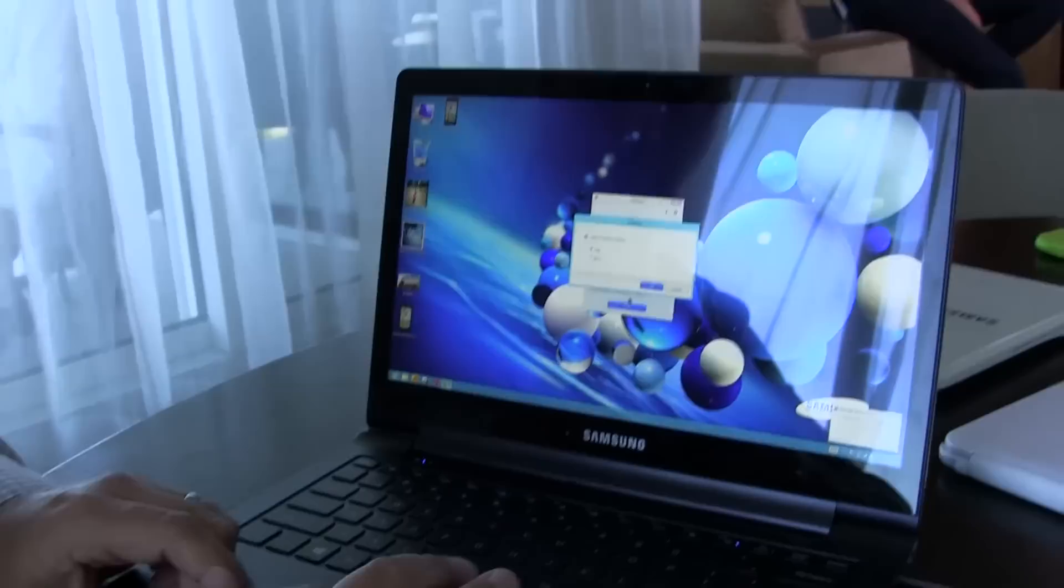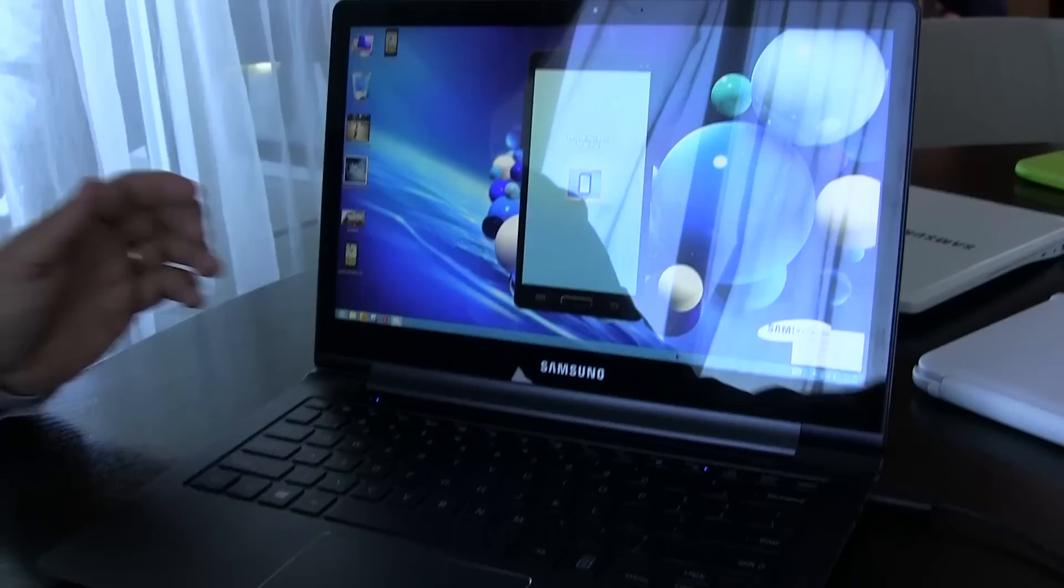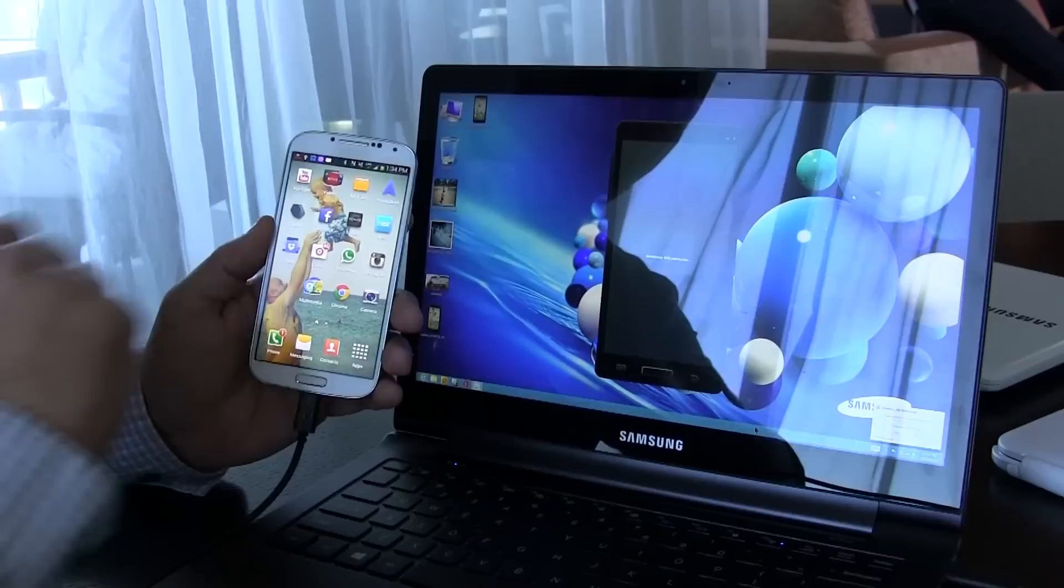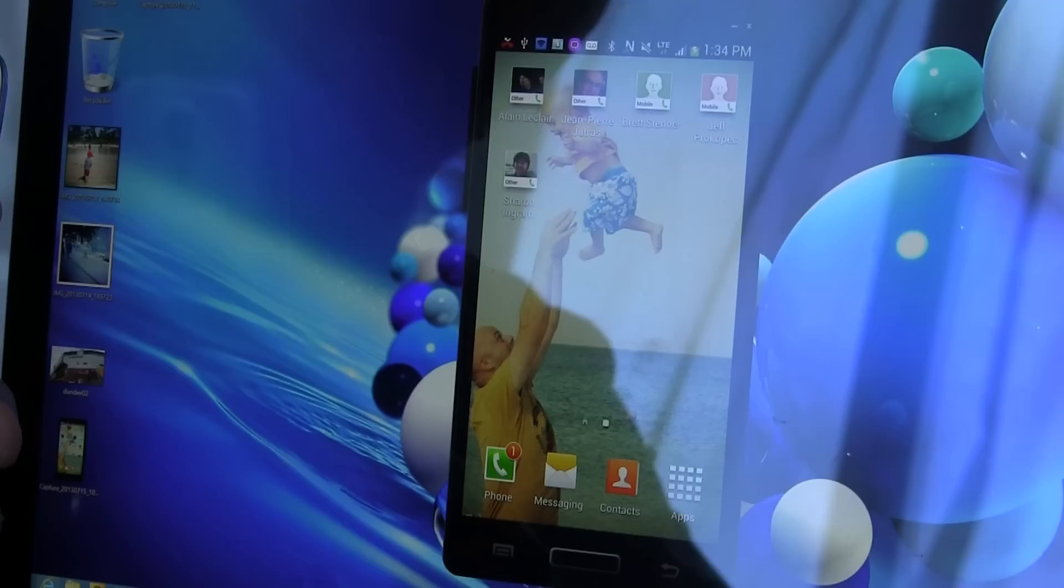So what I'm going to do is actually scan here, and what you're going to see in a moment is it's going to clone exactly what's on my Galaxy S4 onto my computer screen. So there you go. If I go into apps, right in the apps, and vice versa. If I use my mouse I could scroll.